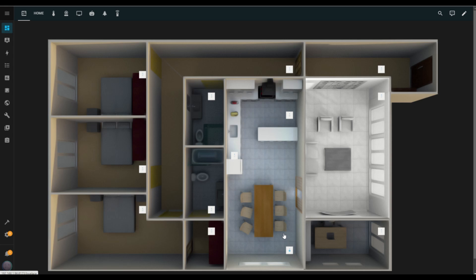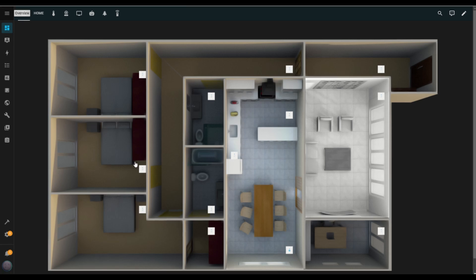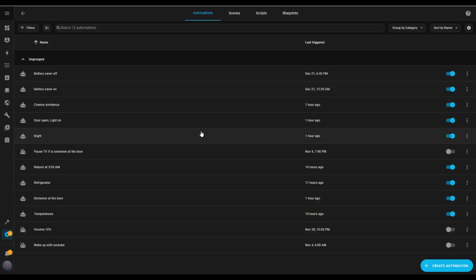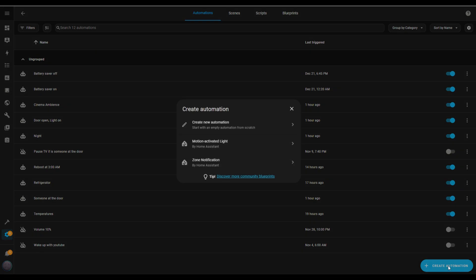Alright, now let's take things further and create an automation. First, go to Settings and click on Automations and Scenes. At the bottom right, tap Create Automation and then choose Create New Automation.